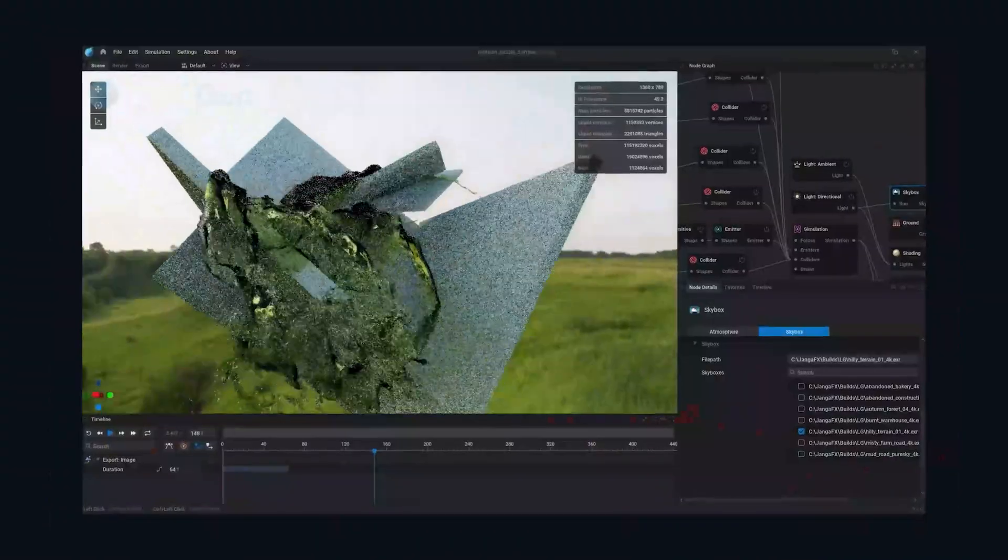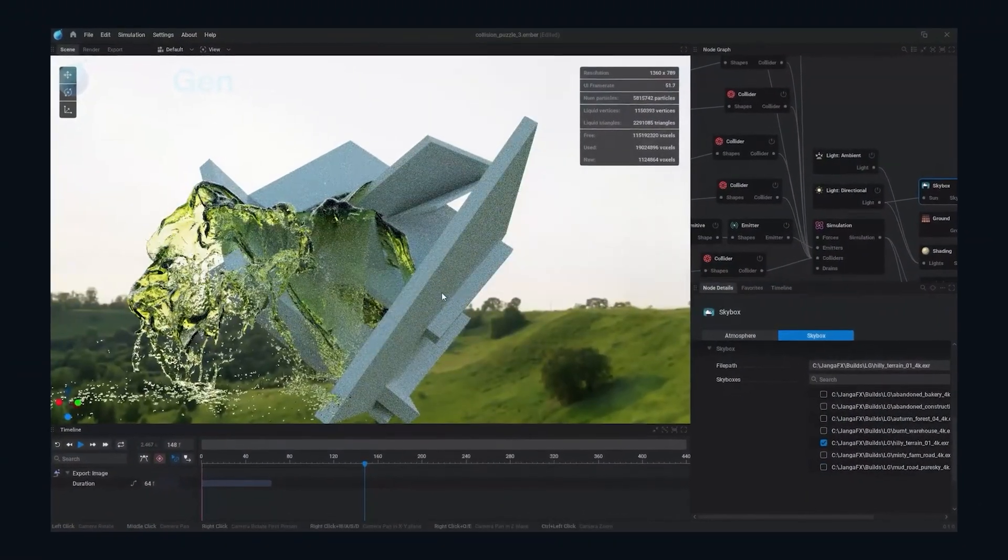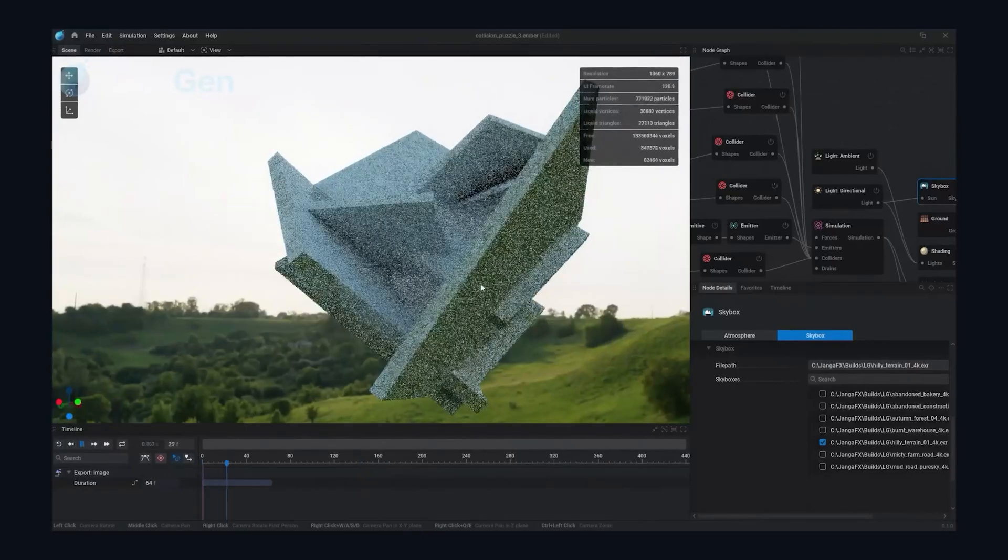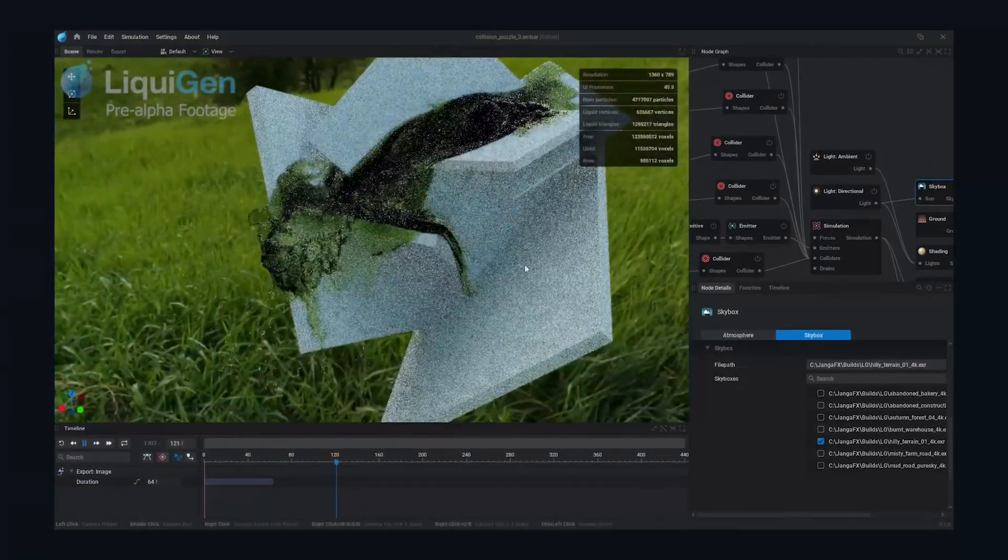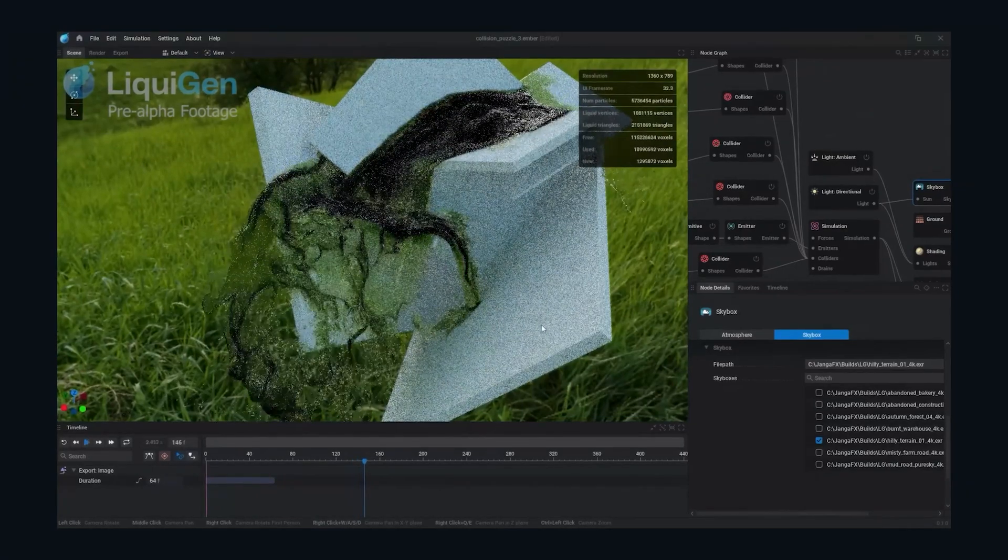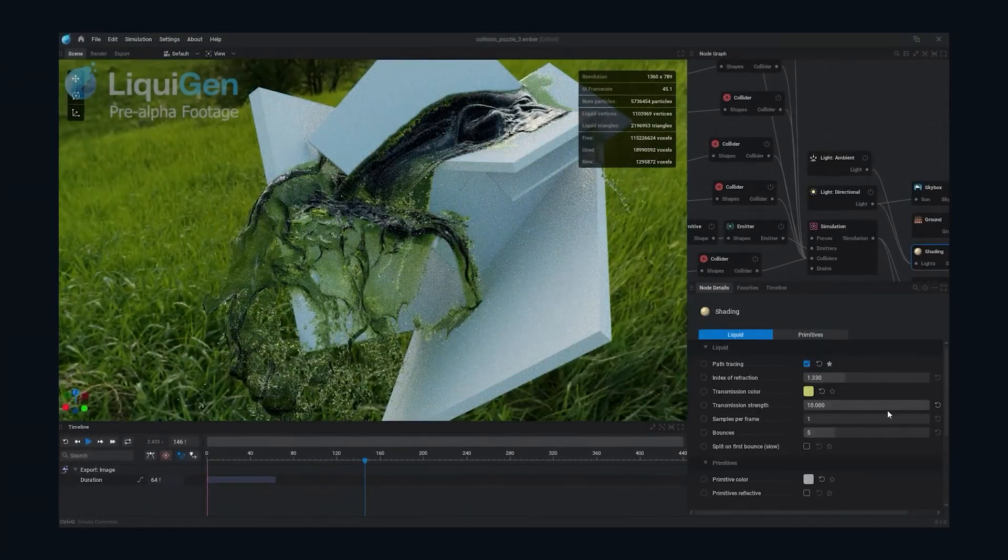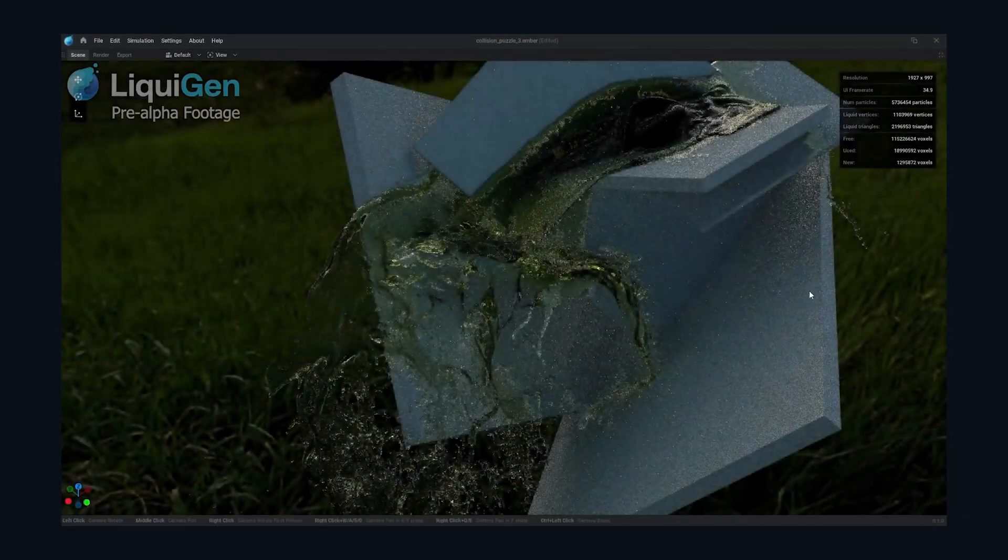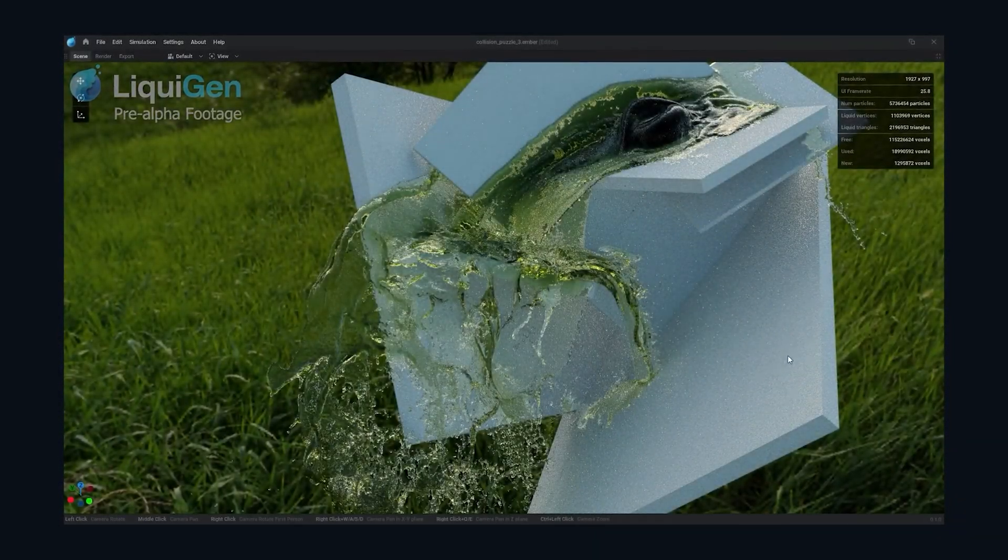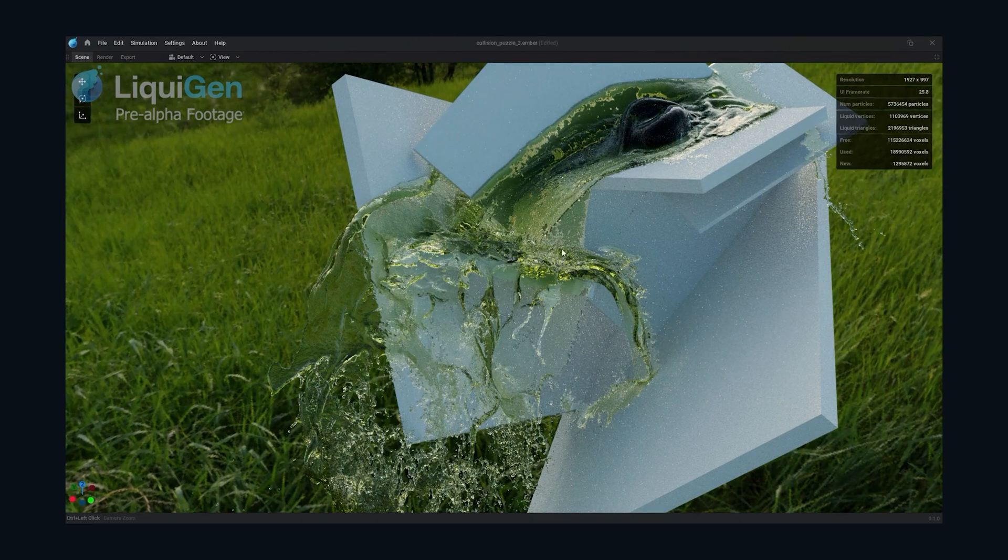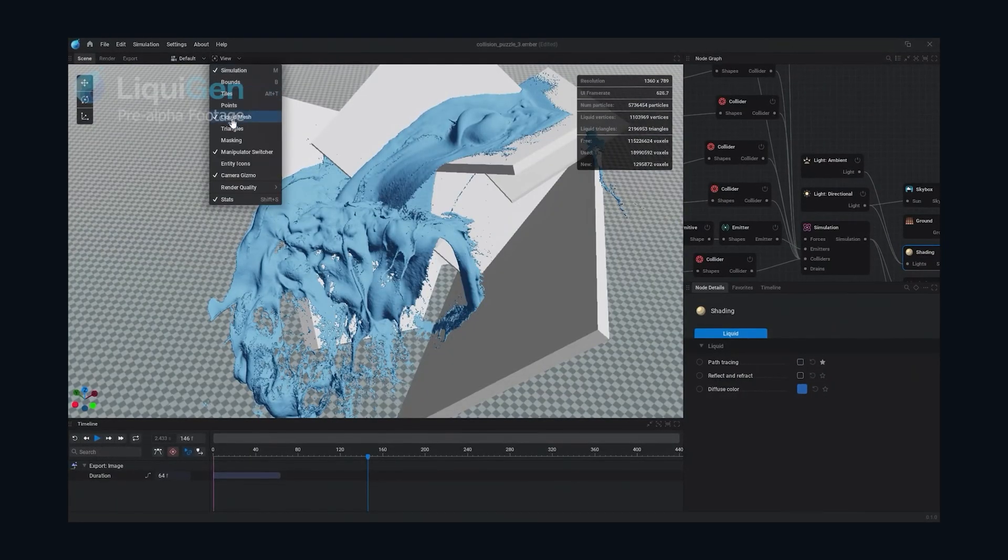Meshes and particles can be exported to other DCCs like Blender, and meshes can also be imported in LiquidGen. So if you have a character running in water, you can make that in Blender and then export it to LiquidGen, do all your simulations there, and export the fluid simulation back to Blender and integrate it into your scene.